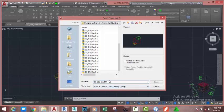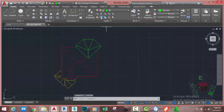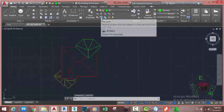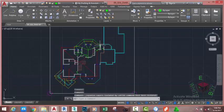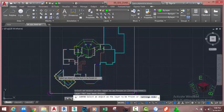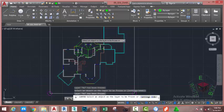Name the file 00_026_BIABM and click the save button. Go to the home tab layer panel and click the unisolate command. This brings all the layers back into the drawing. Go to the home tab layer panel and select the freeze command. Freeze this layer, this layer, and this layer.